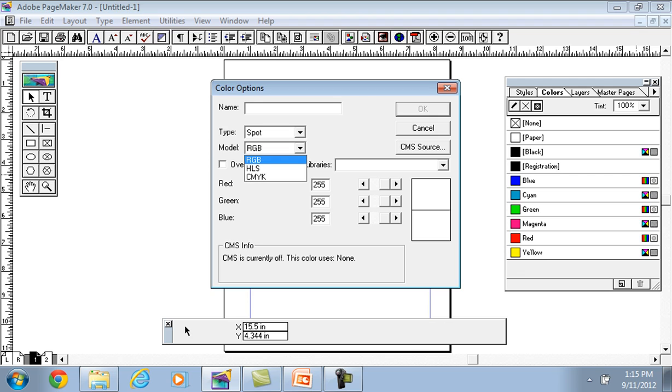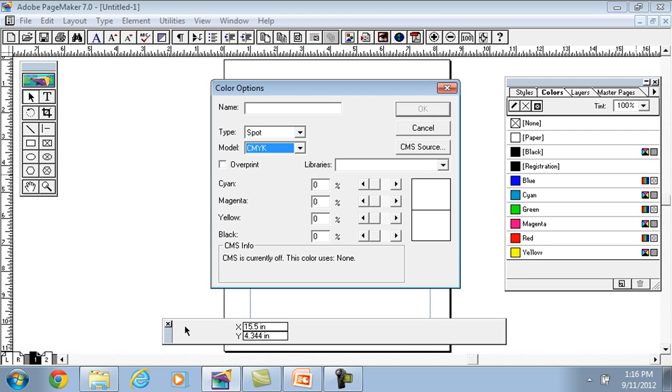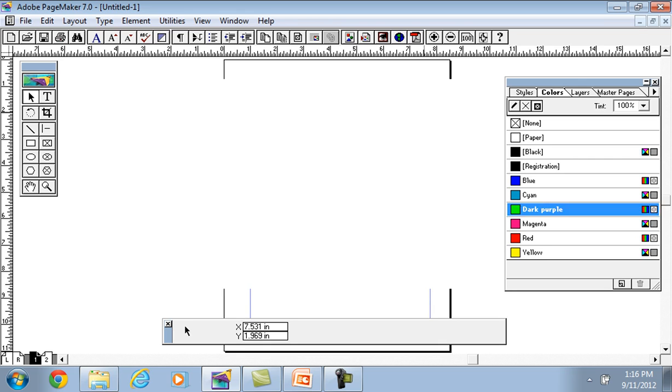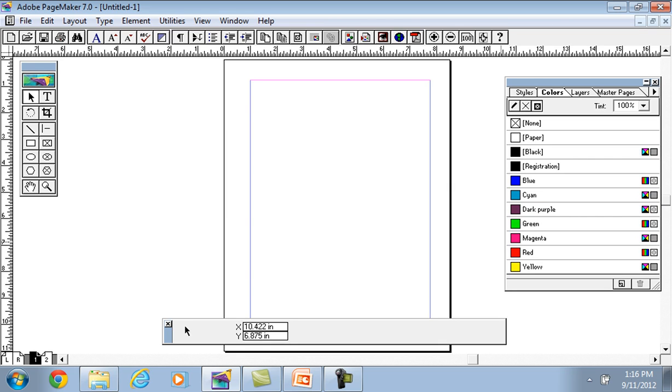If we need RGB model, CMY, here we need new color. If we need 56 here, 37 here, and here dot F. Here we need to choose dark purple.